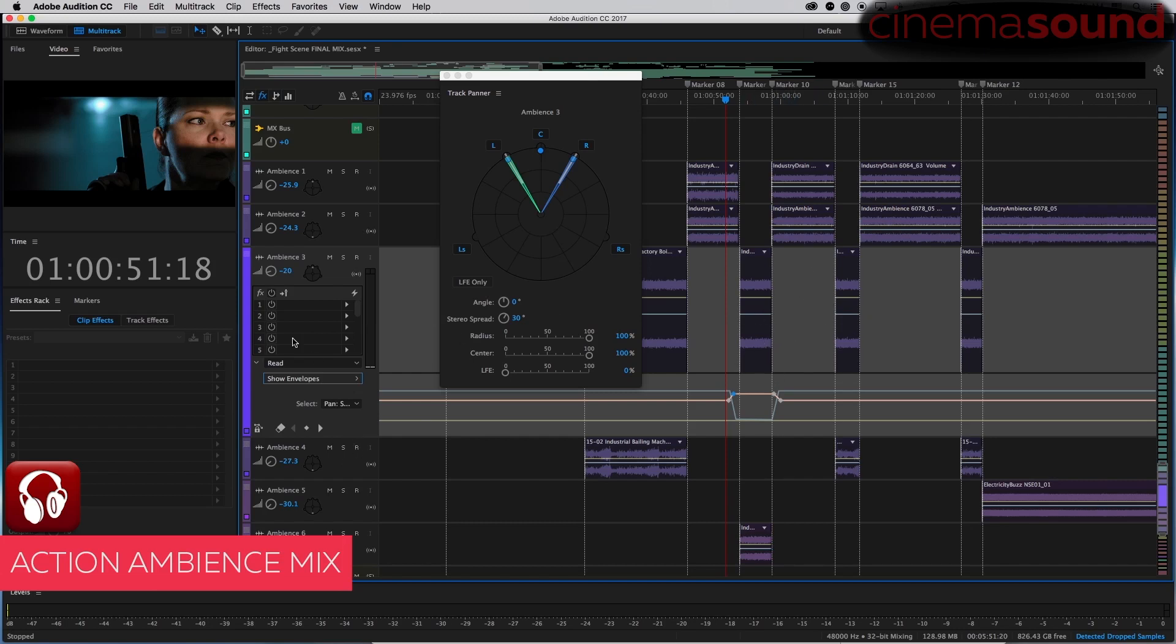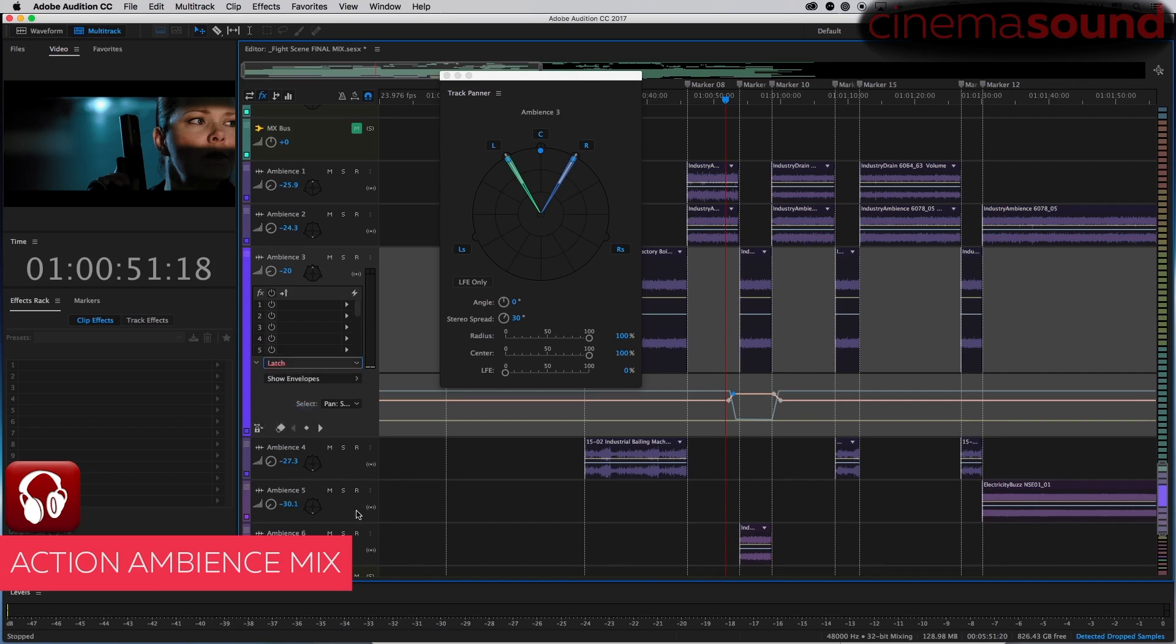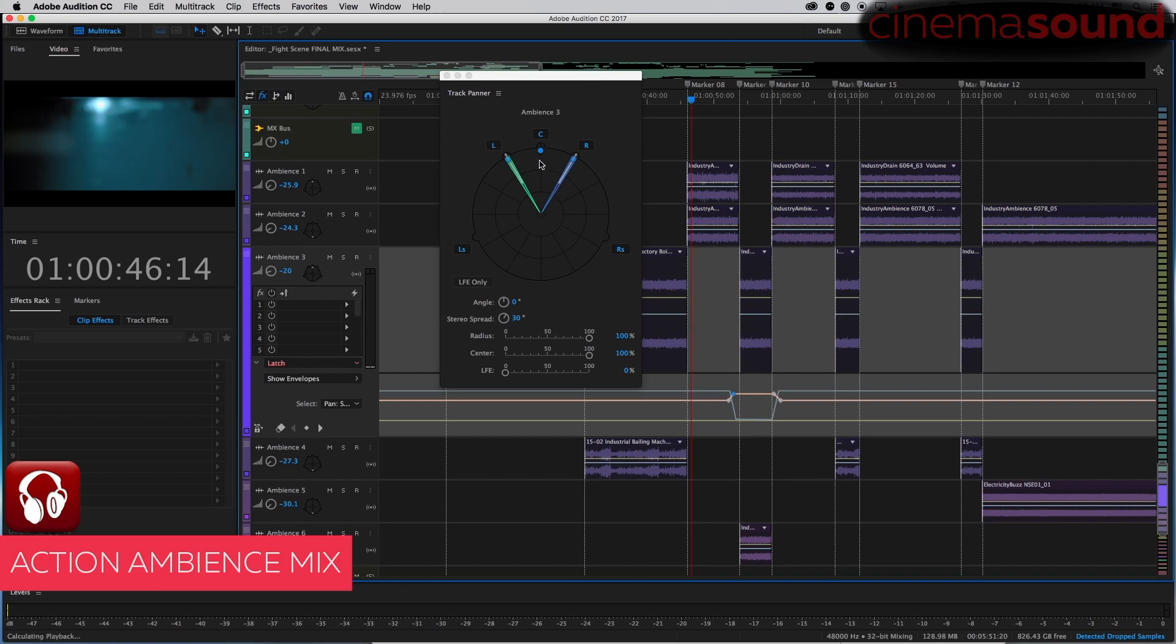Now you do it whichever way you want, but it's a lot easier for me to put this little girl into latch and then just say okay, play. And then stop. And then it usually, of course it didn't in this case...